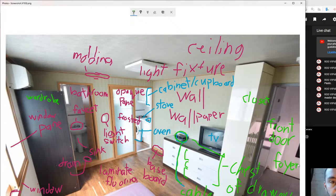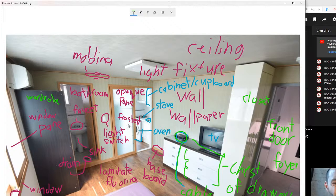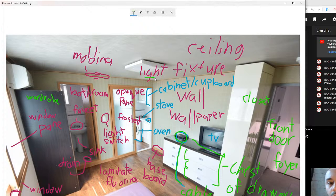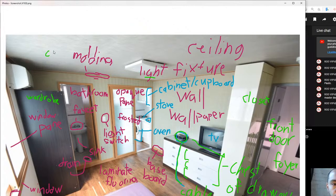Now let's go over the pronunciations since there are lots of different vowel sounds. Starting at the top: ceiling — notice the long 'eel' vowel sound — ceiling. Next, light fixture — this is a compound noun, so stress the first word — light fixture. Then connecting the ceiling to the wall: molding — an 'ol' sound. You may also hear this called crown molding, specifically the molding connecting walls to the ceiling.